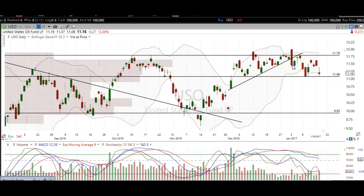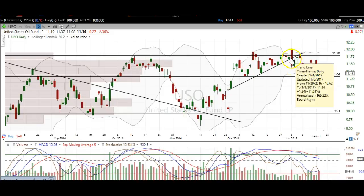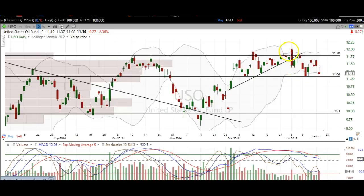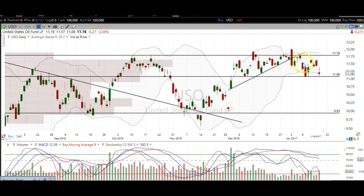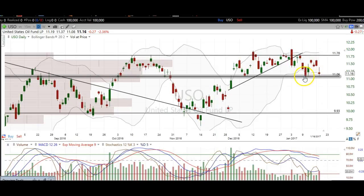We liked USO for a short and oil for a short. We broke this trend line, and we liked it for a short on the retest of the trend line, along with this big-time resistance. You can see right here how many times we've gotten rejected here — we liked it short. It hit our target down here at 11.06.